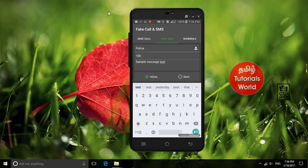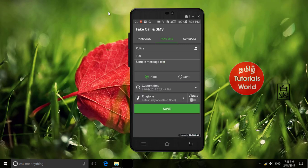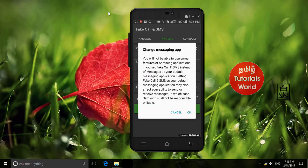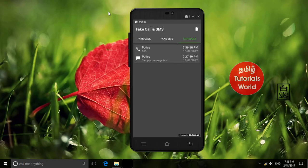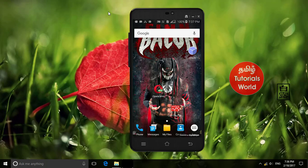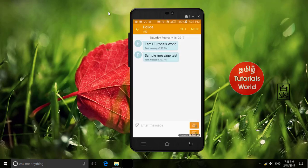We will send a fake SMS to your friend's number. If you want to send a fake SMS, we will send a specific message. If you know how to test it, we will send a sample message to our test.